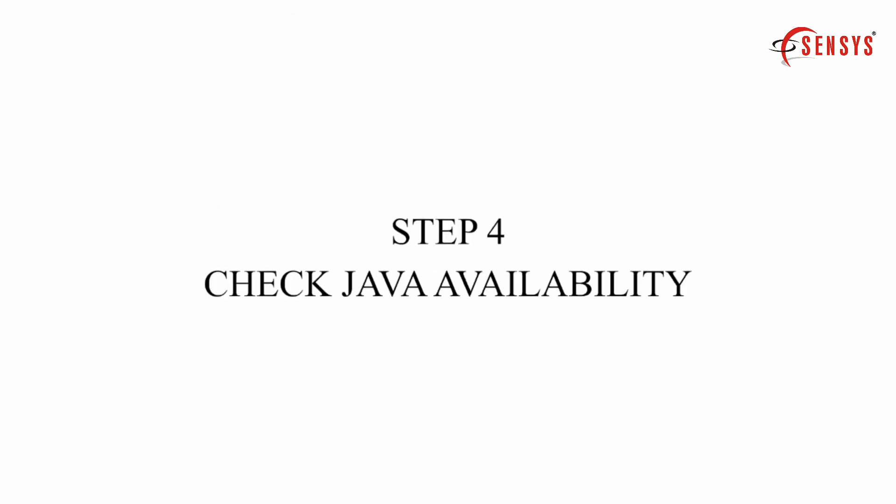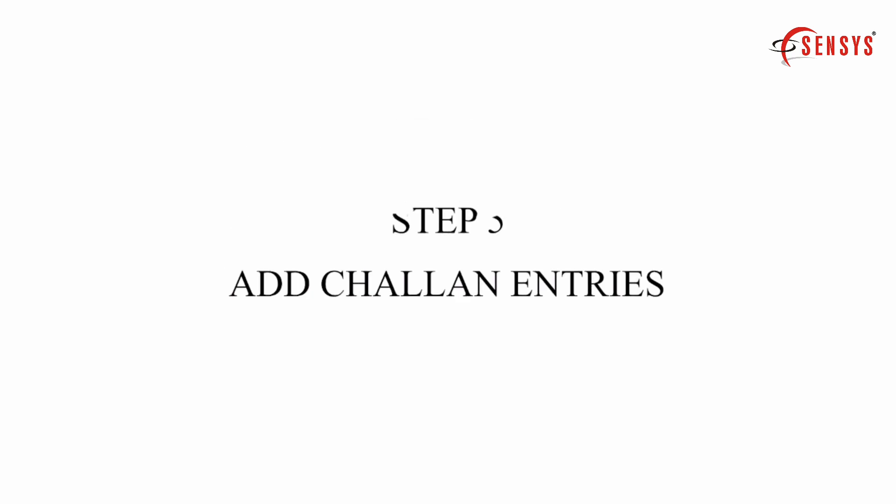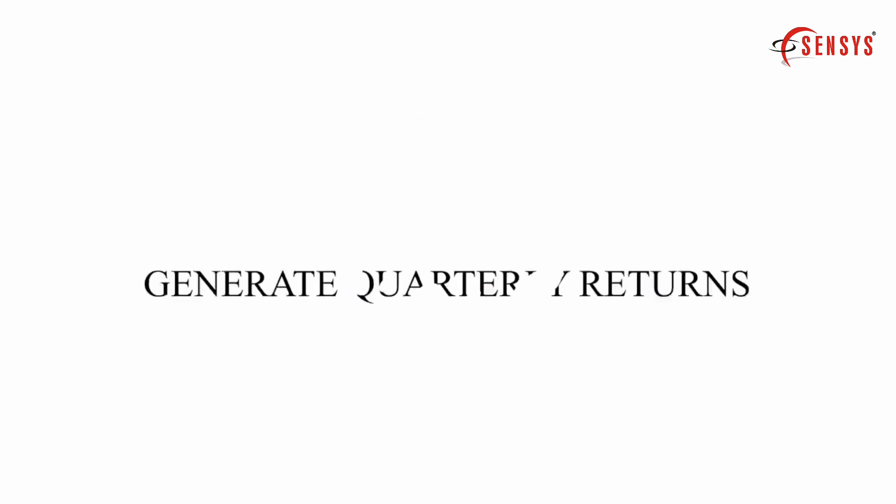4. Java availability. 5. Challan entries. 6. Generate return.